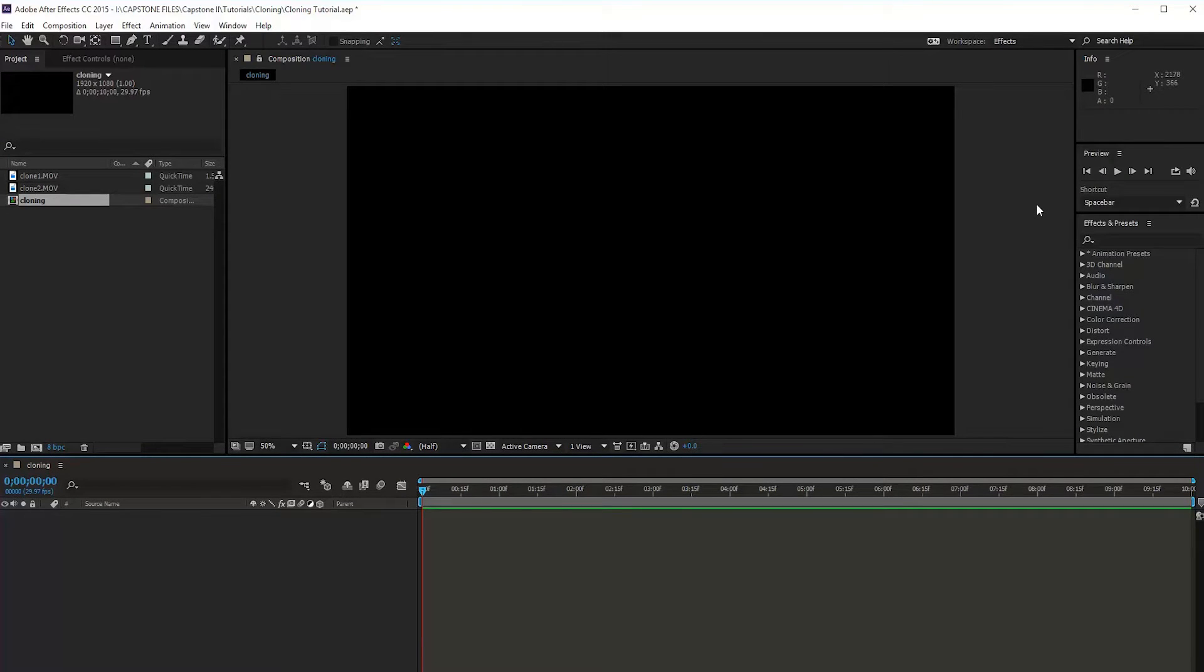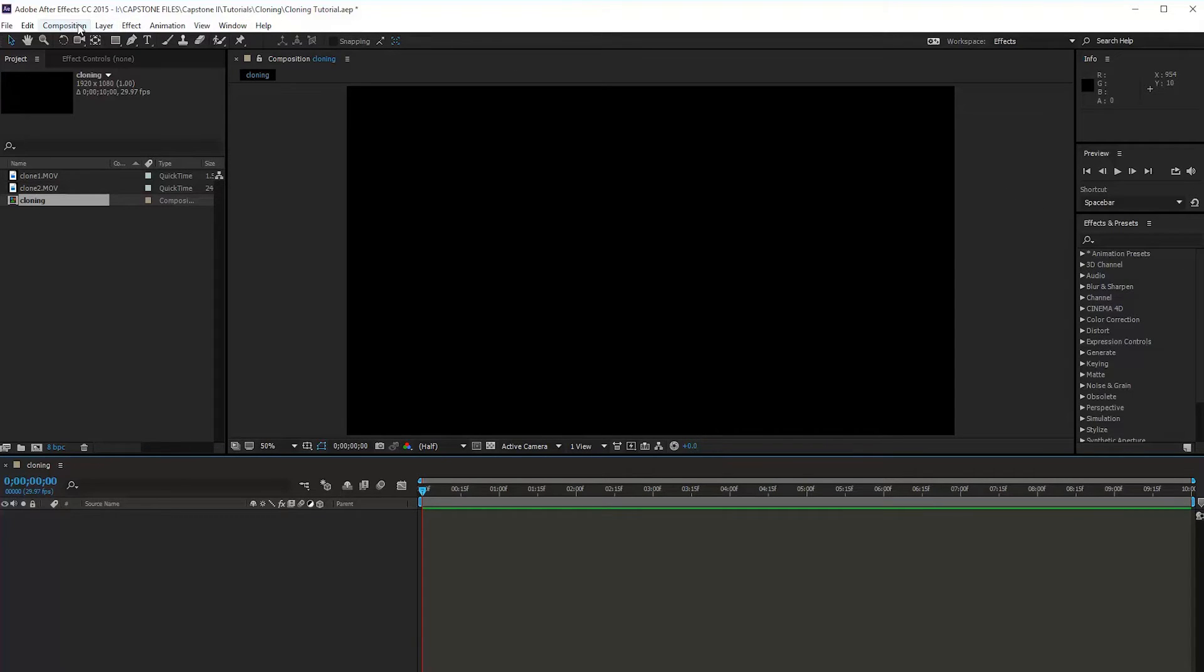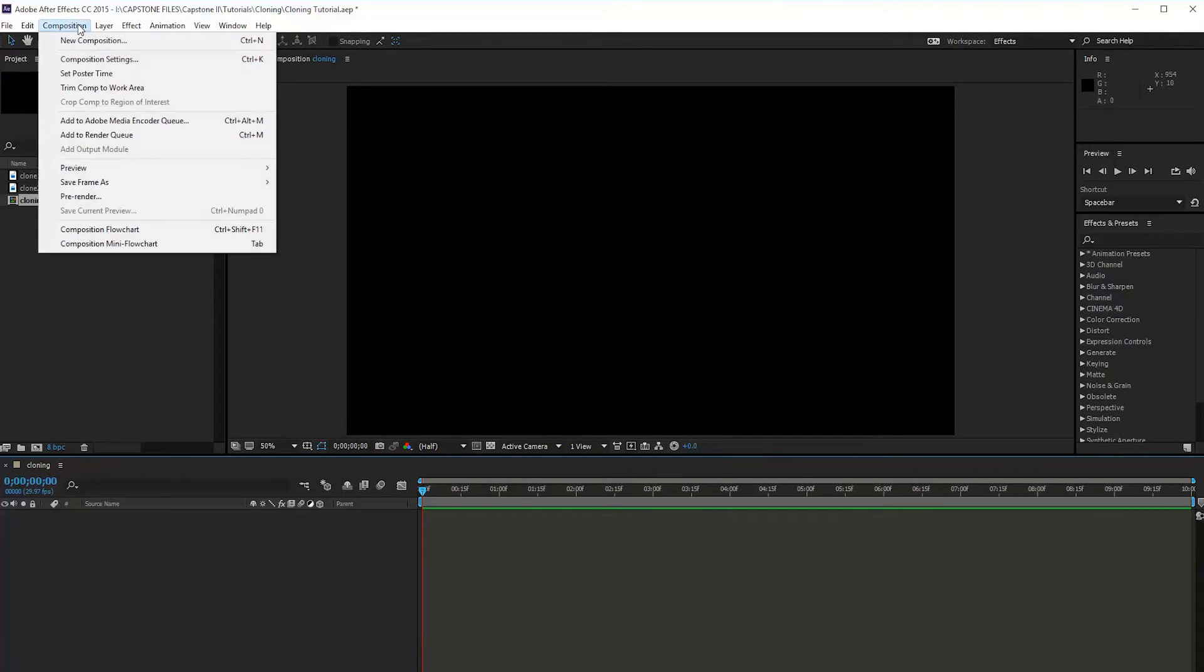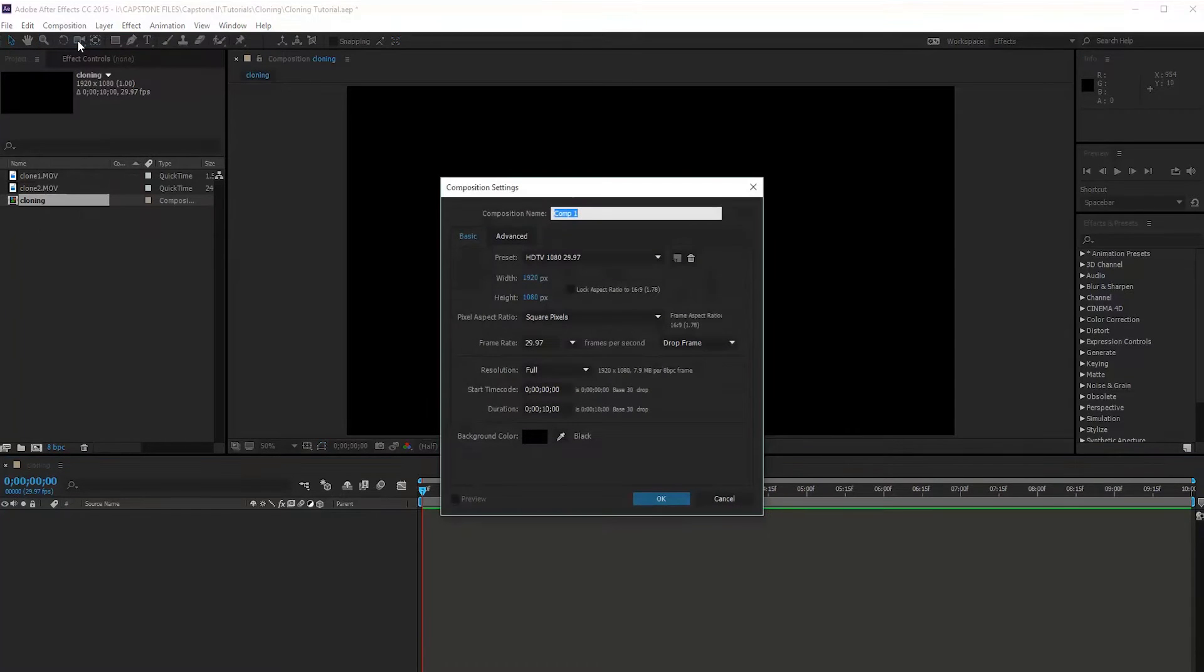Alright, so here we are in After Effects CC. Now, I've already created a new composition and imported my footage, so in order to create a new composition for you guys, just go to Composition, hit New Comp,